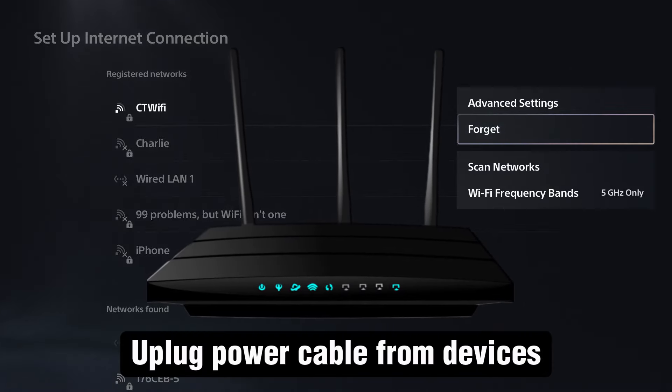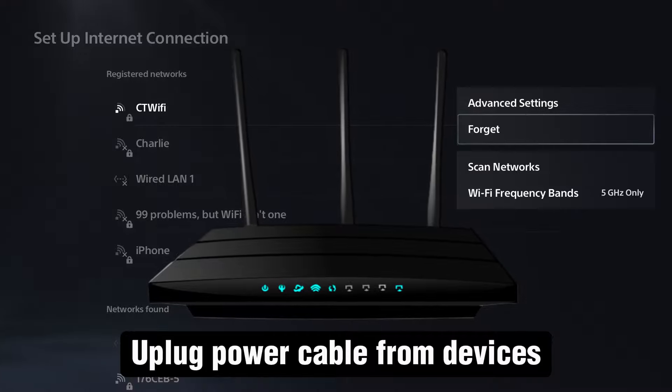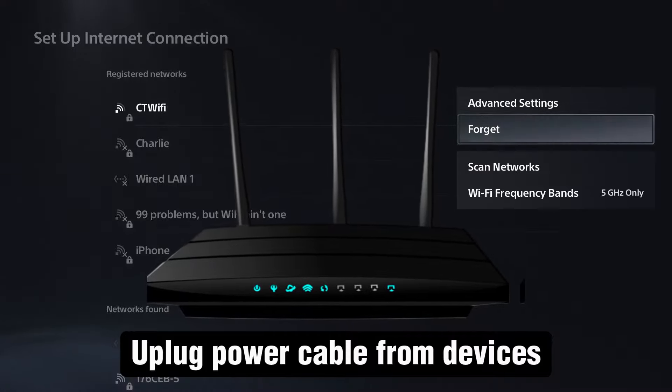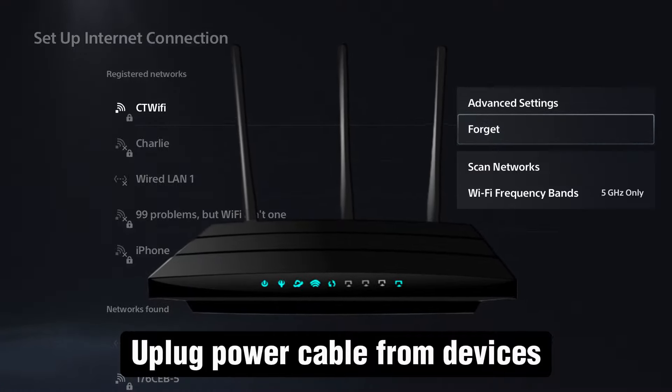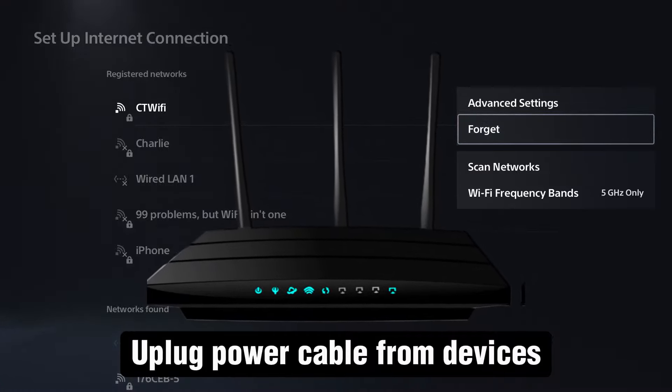At the same time, unplug your router and modem for about 30 seconds to a minute, then plug it all back in.